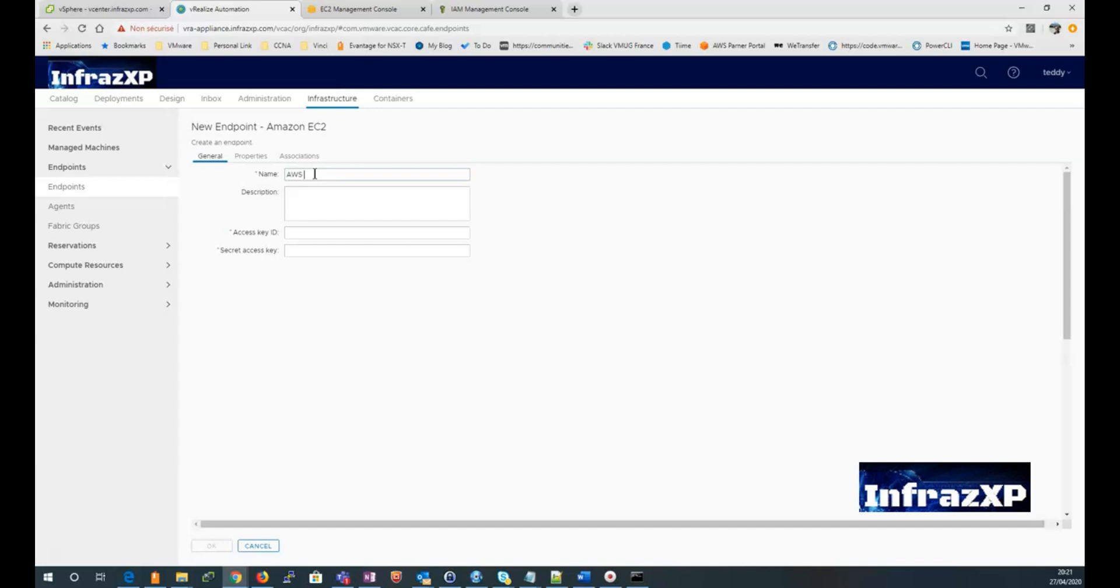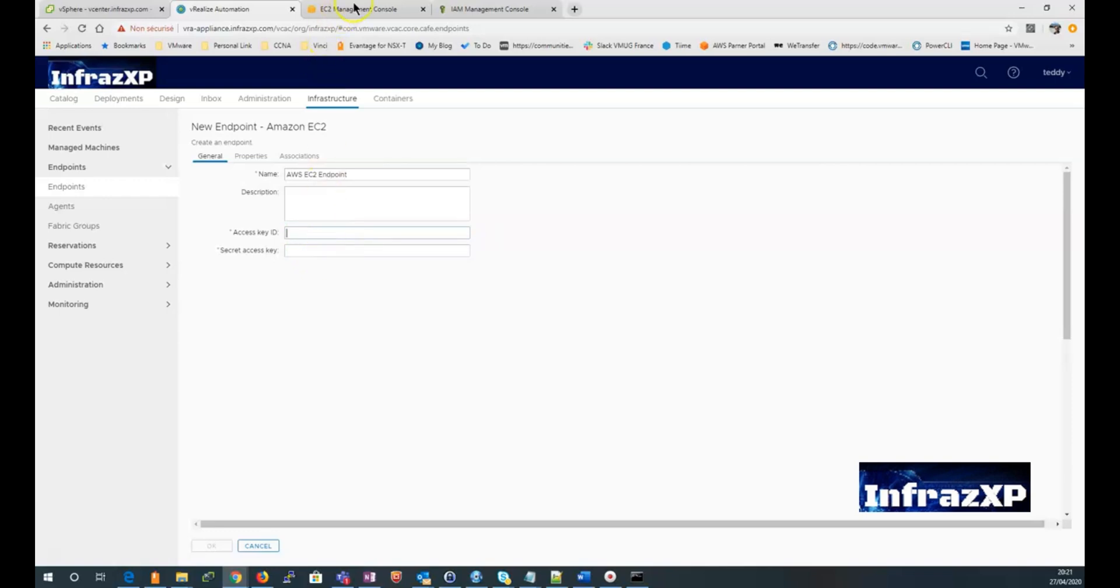So now I have to give it a name. I can also give it a description if I want to. And I will need to give it an access key ID and a secret key.